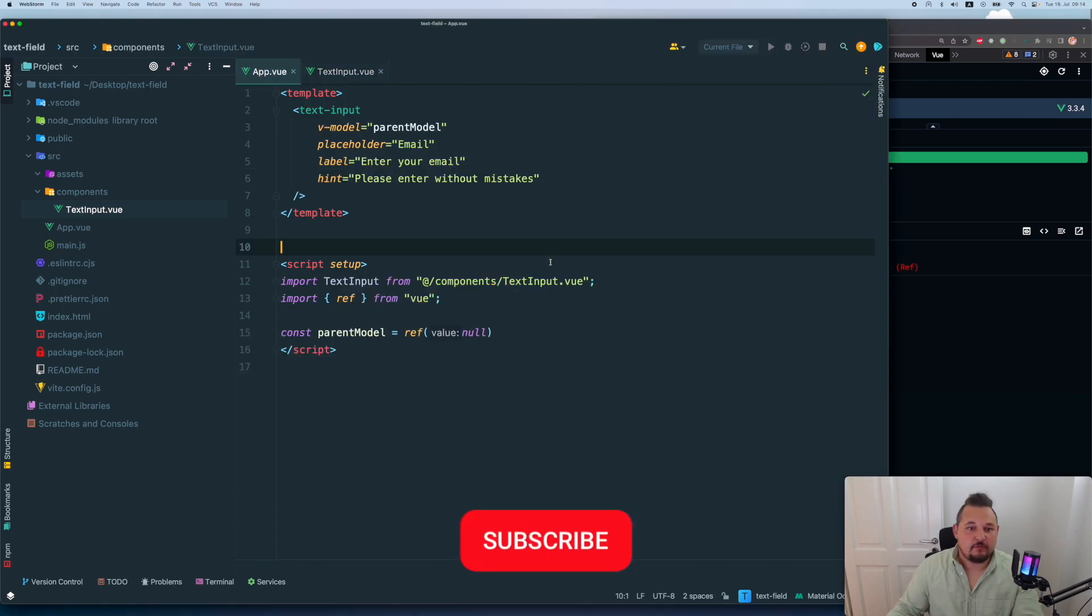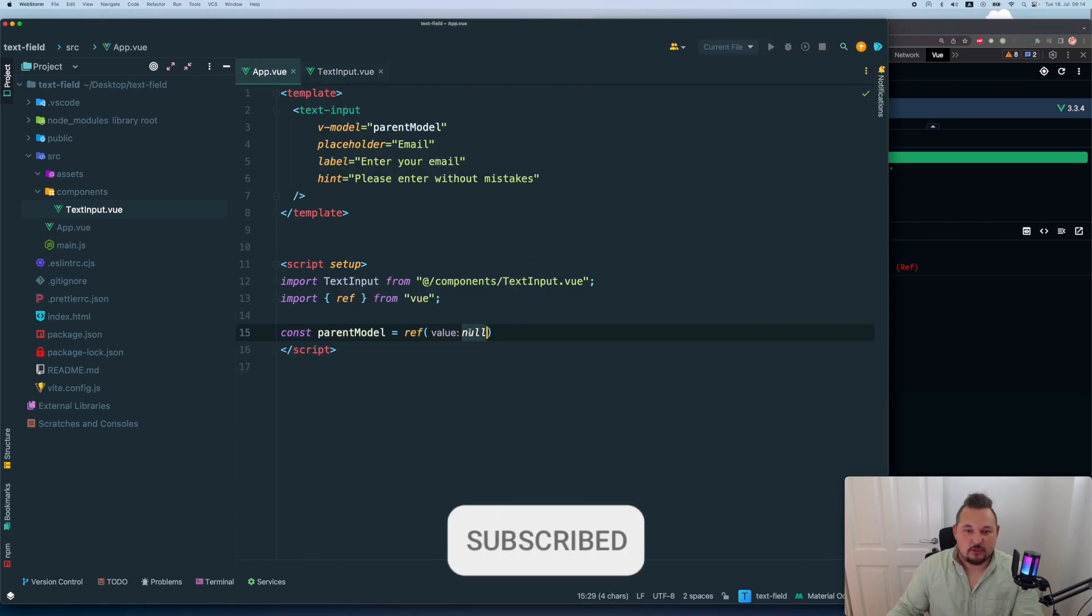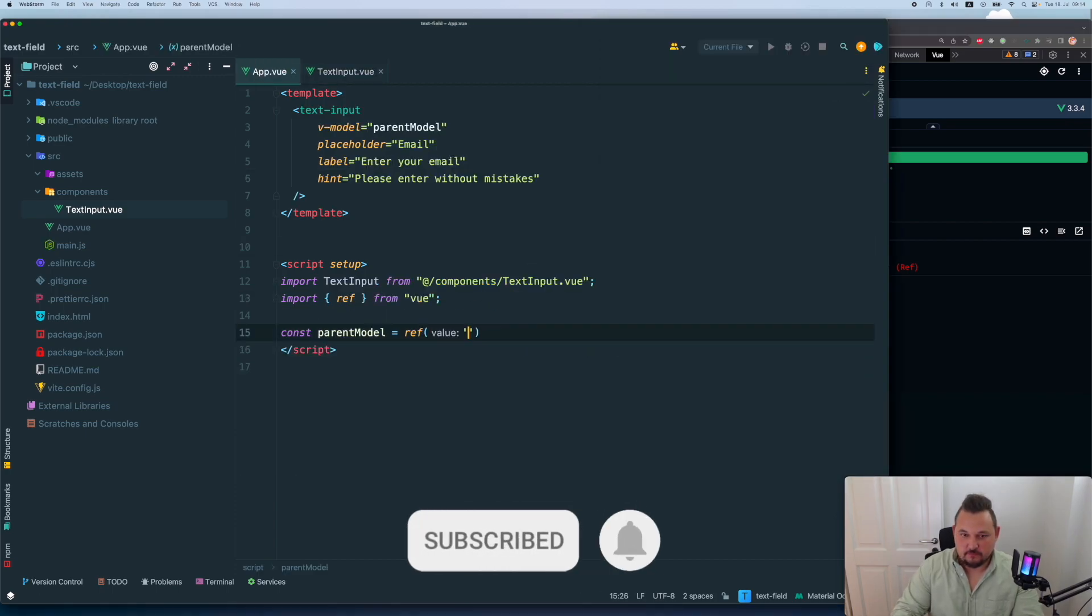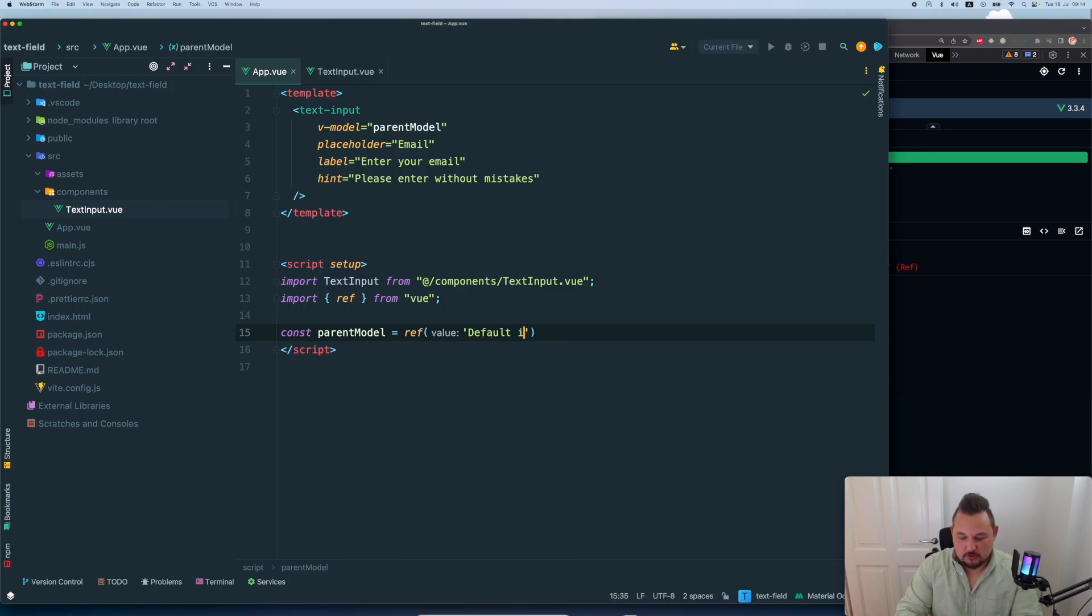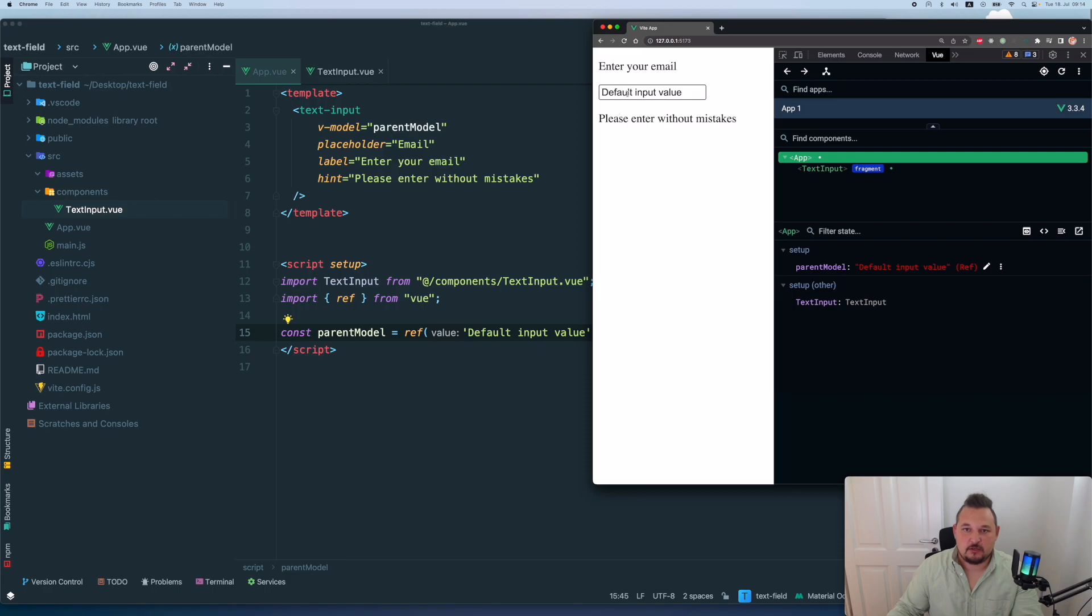And if we, for example, want to have some default value, default input value, we can just simply specify it here, and we will have it here. Easy as that.